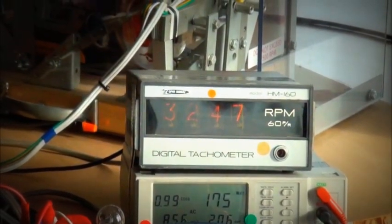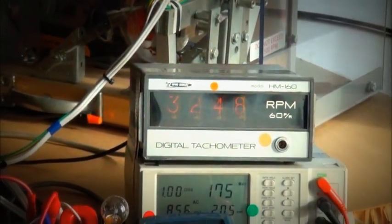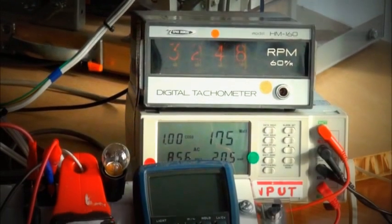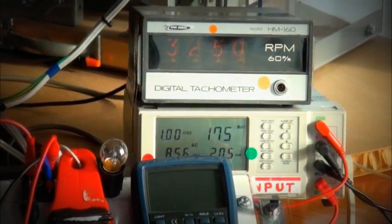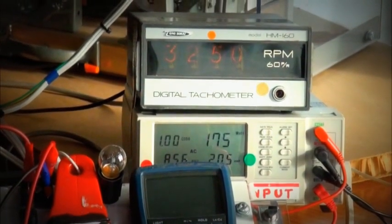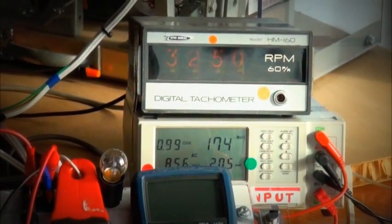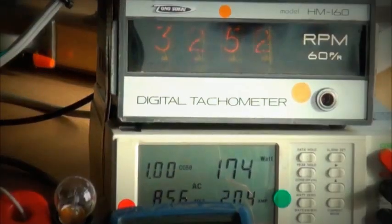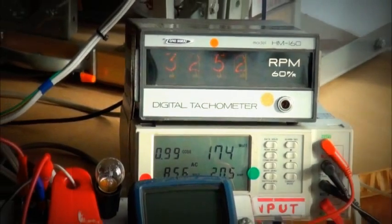We have our tachometer here, we have our meter measuring the inputs to our prime mover.